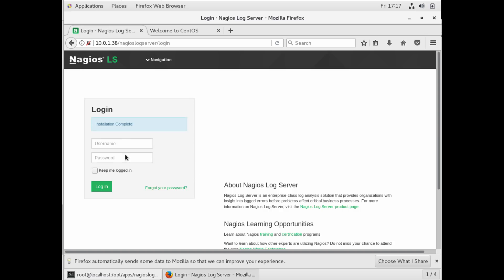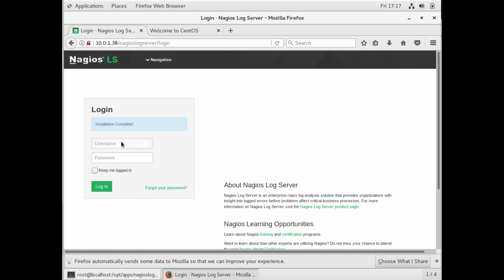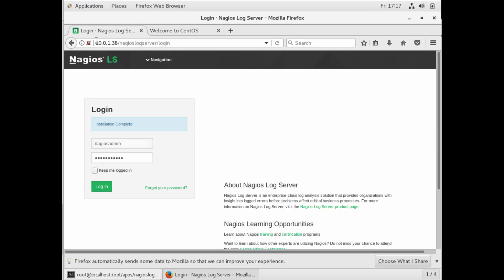All right, so now we're ready to log in to our Nagios log server. We're going to use our default Nagios admin account. Now, Nagios has the option for central authentication. You could hook it into your LDAP or your Active Directory and use your domain admin accounts on here if you configure it that way. So that's a great option.